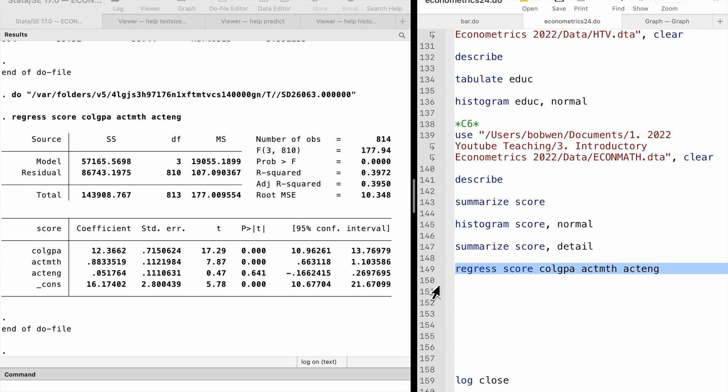In large samples, the OLS estimators are asymptotically normally distributed. The t and F tests are valid in the sense of large sample size and asymptotic analysis.